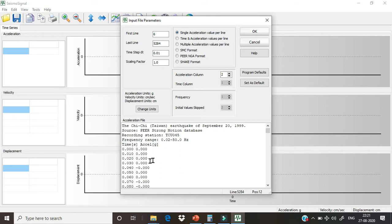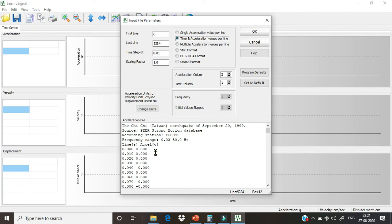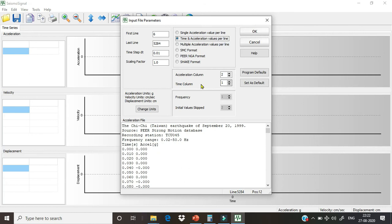The other thing is we have to choose the type of data. From this file we can see our first column is time and our second column is acceleration value. So from here we will choose time and acceleration value. If we are using PEER NGA website data, then we will choose PEER NGA format. But here we are using time and acceleration values in separate columns. We will choose acceleration in second column and time column as first column. We will just click okay.